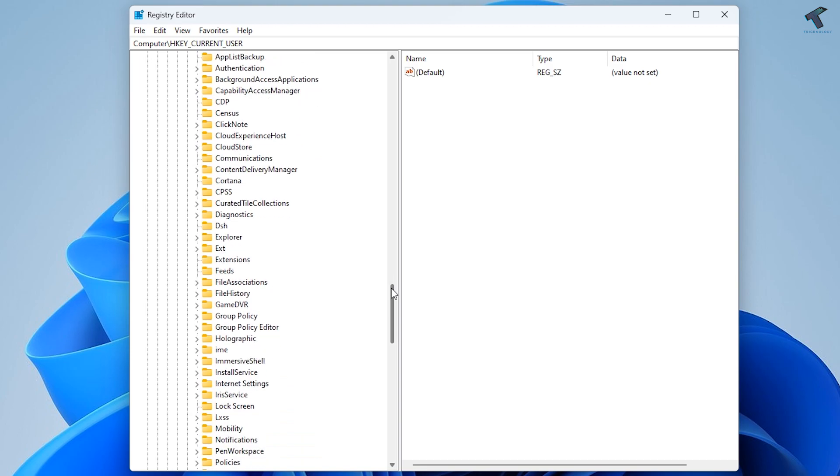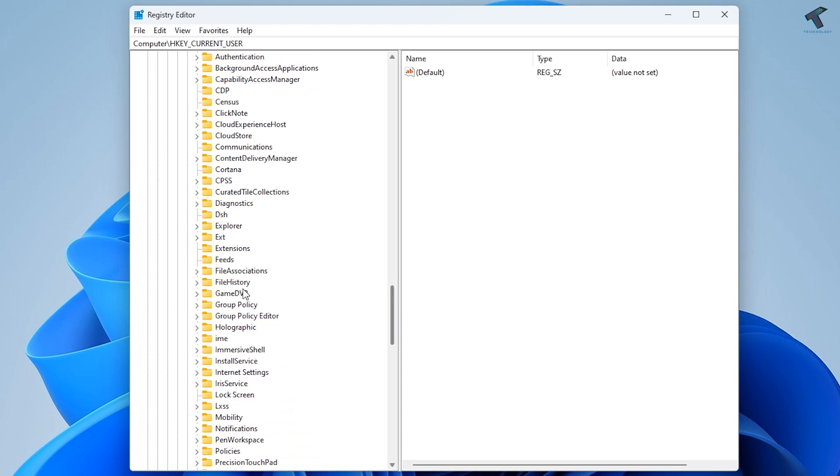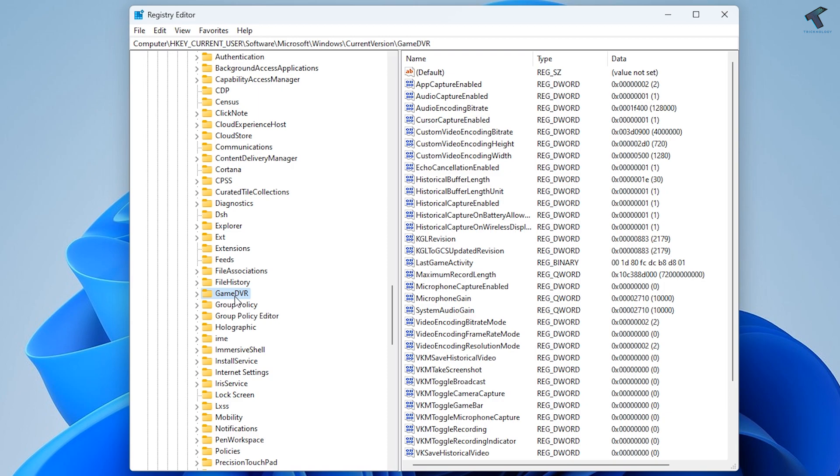Now find the option called GameDVR folder and click on it. On your right side, you'll see an option called AppCaptureEnabled.